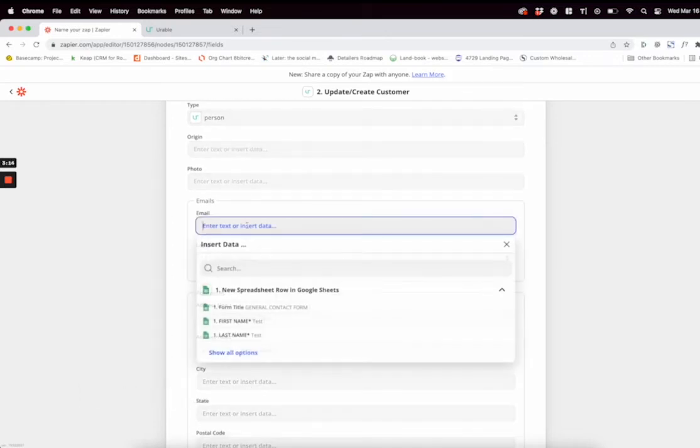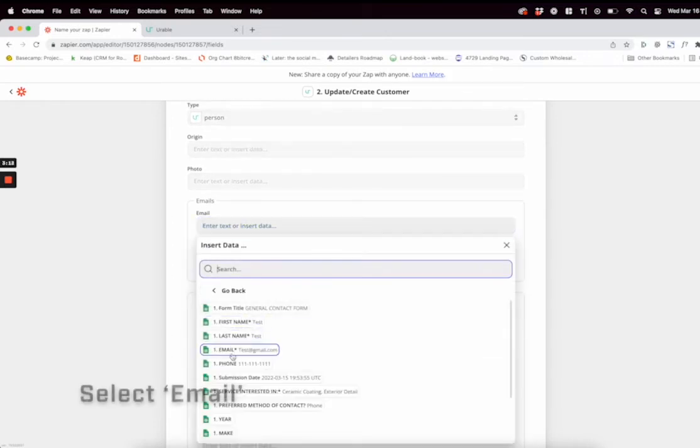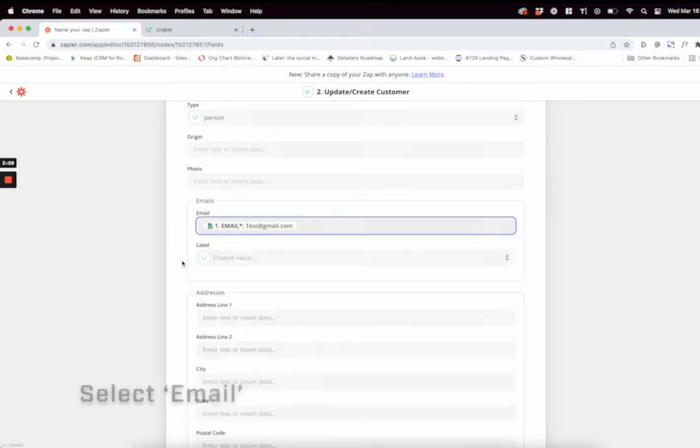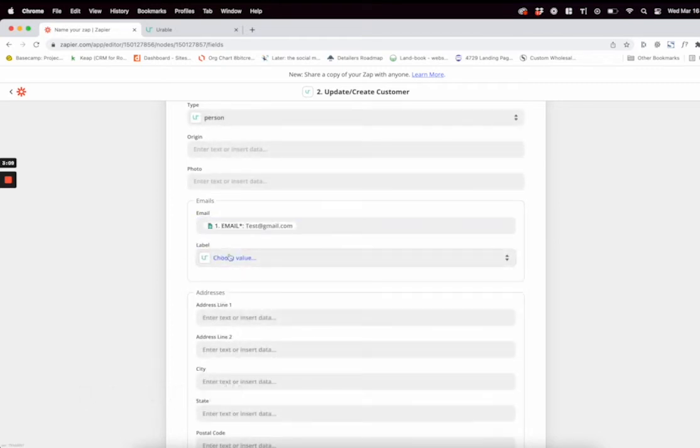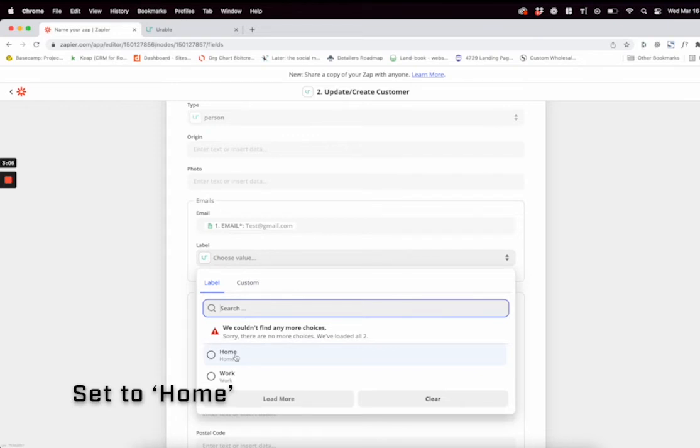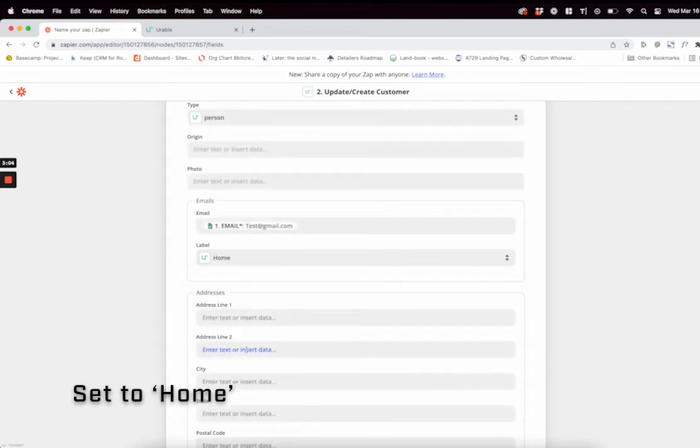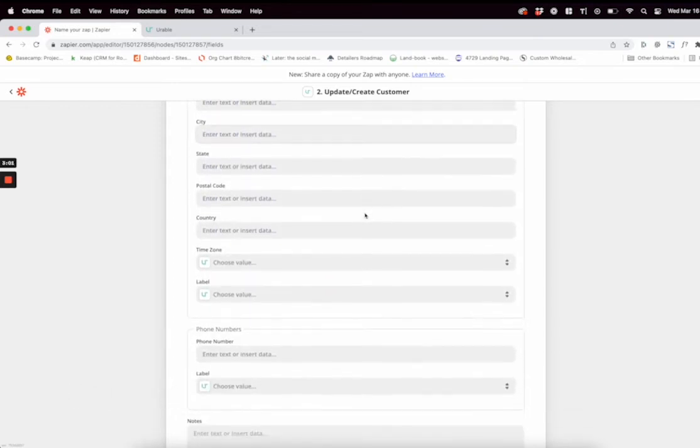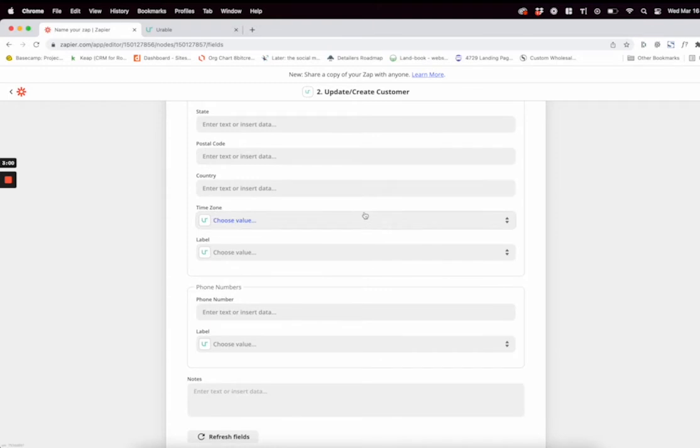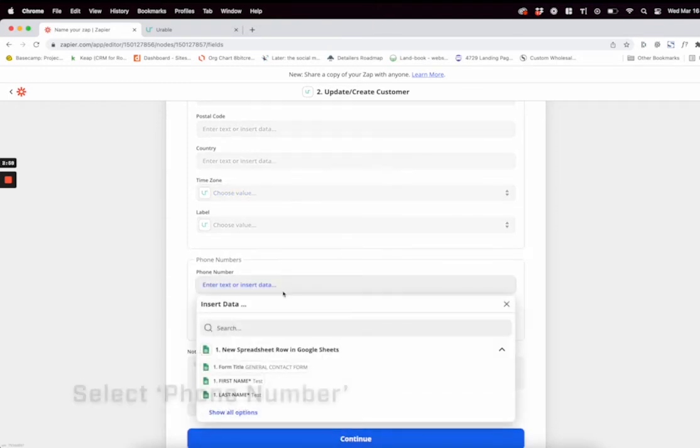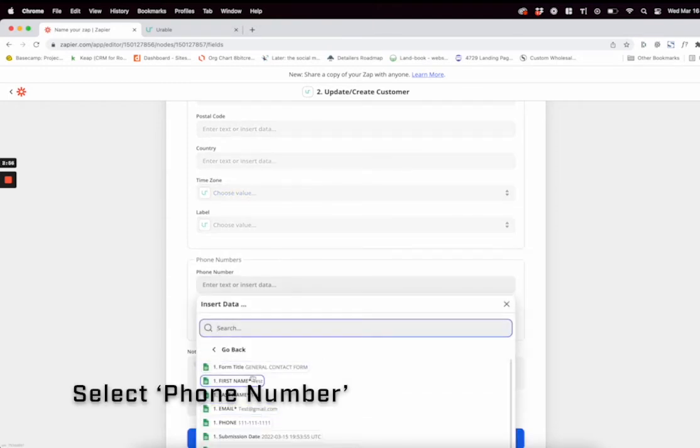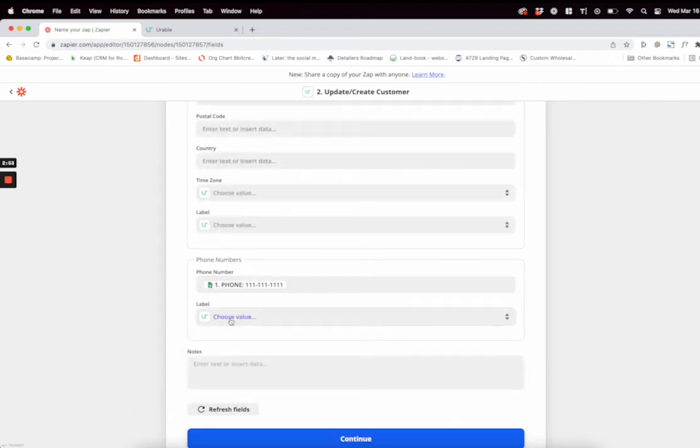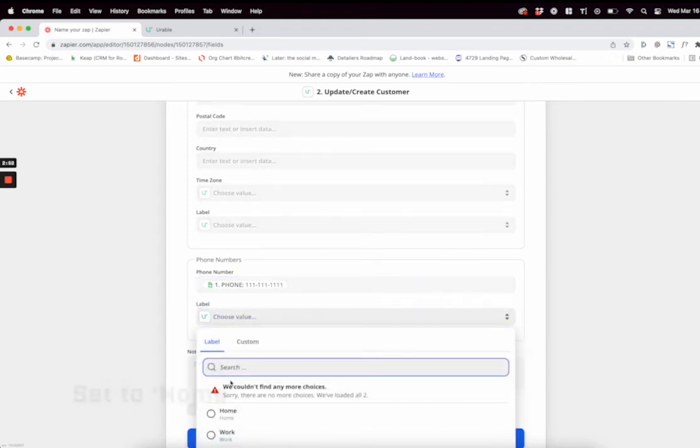For email, just select email. You might have to do Show All Options, just click that right there. For that, you can just do home or work, whichever. We usually just put home for that. Scroll down to phone number right here and select phone number in that list, and then the same thing, we just put home for this.